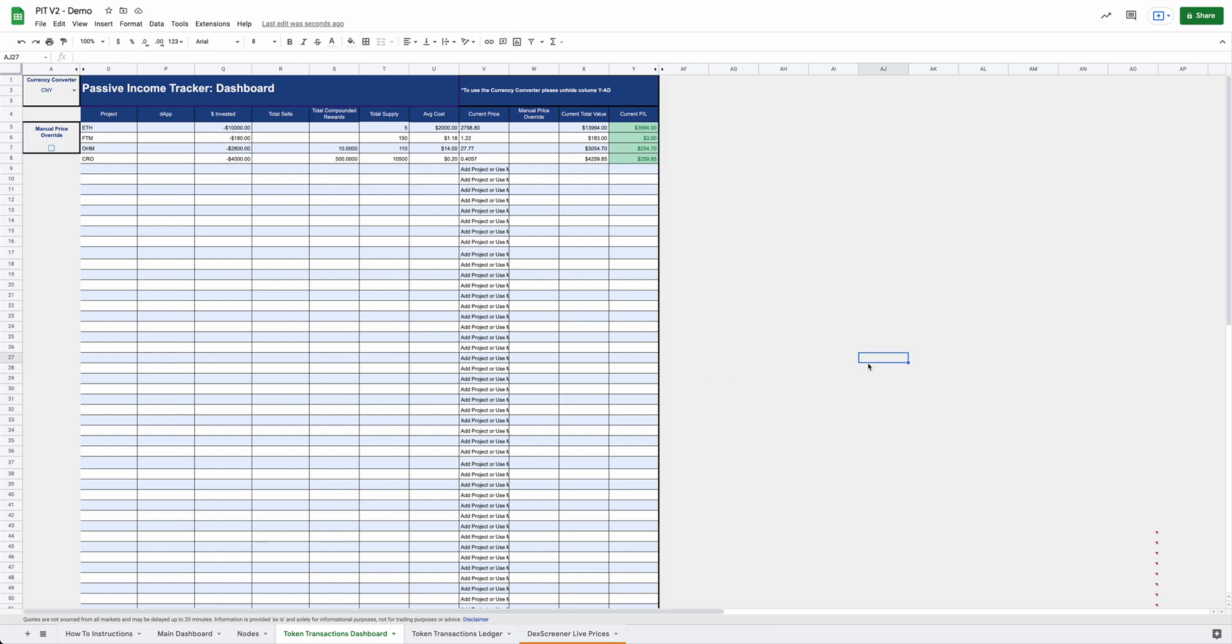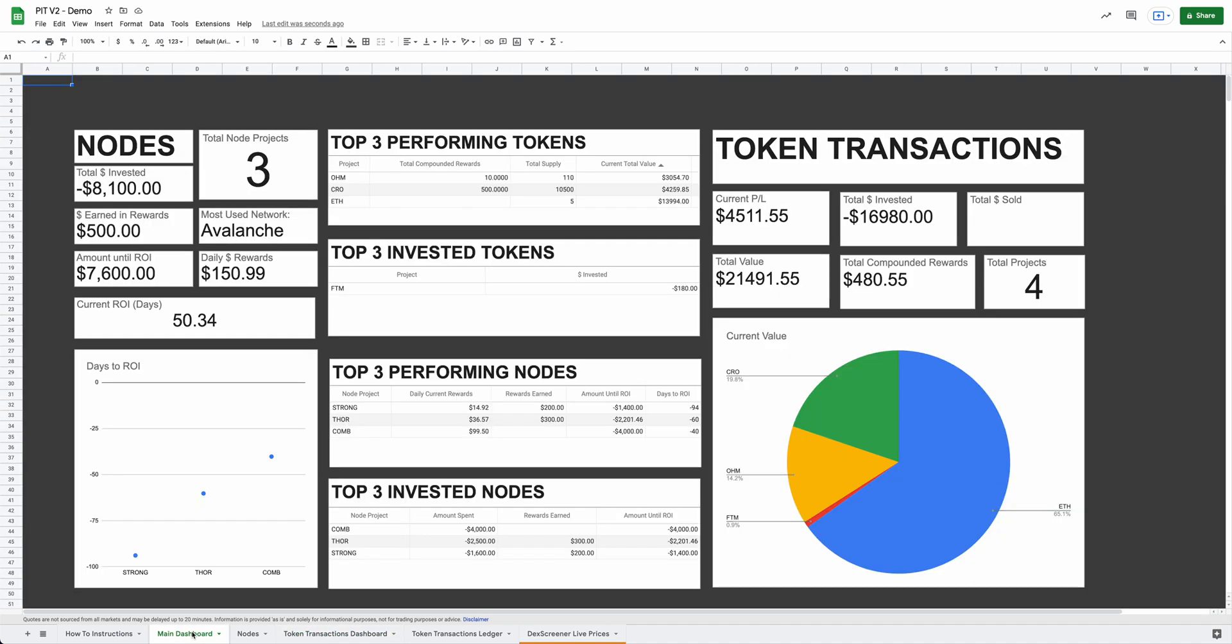And then the last thing I wanted to touch on, which is probably my personal favorite feature on this spreadsheet, is the main dashboard. So let's go check out the main dashboard. So now, as you can see, since we've added all this information, we've got a nice little dashboard here that gives us an overview of everything. You can see your token transaction. You can see how much you've invested, how much your current profit loss is, what your total value is if you were to cash out of all these projects.